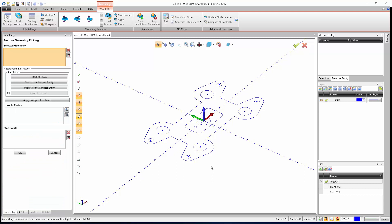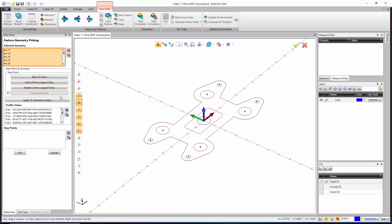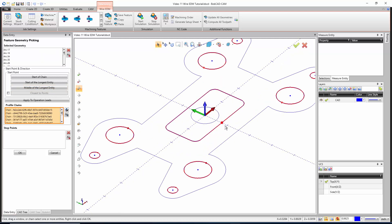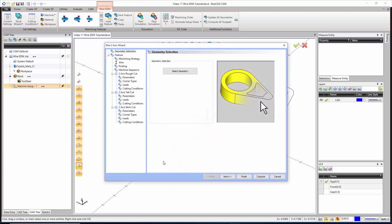I'm going to select my geometry. If we set everything up right, what I'm telling Bobcad is that all these points that I have showing here are holes in the part already. So I'm actually going to pick every piece of geometry all the way around. I'm just going to hold Shift and pick it. After we pick all the chains, we shouldn't have to mess with any directions, but you do have a quick option right here for your start point. You could say go to the start of the chain, go to the start of the longest entity, or the middle of the longest entity. I'm going to tell it to go to the middle of the longest entity.